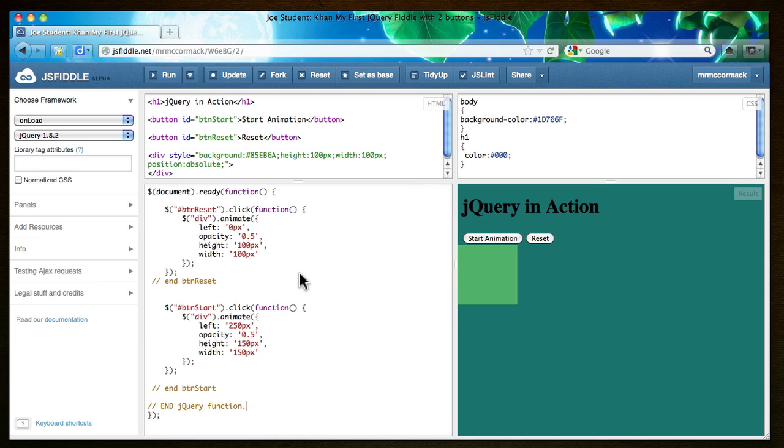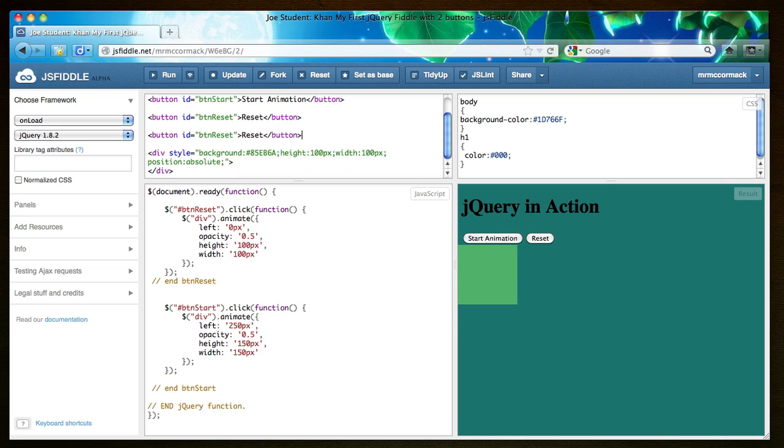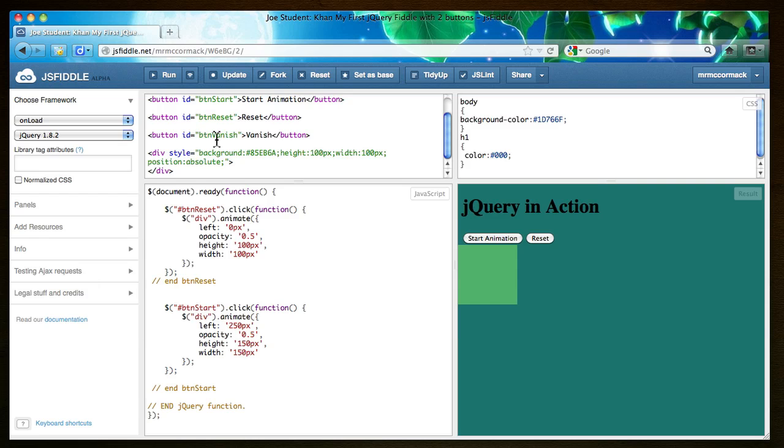So let's make this thing disappear. Can we try that? So I'm going to copy that. And I'm going to paste it in there. And instead of reset I want to call it vanish. And I'll give it a unique name. I'll use a capital there. That's called camel case because it looks like a camel's hump. Button vanish.